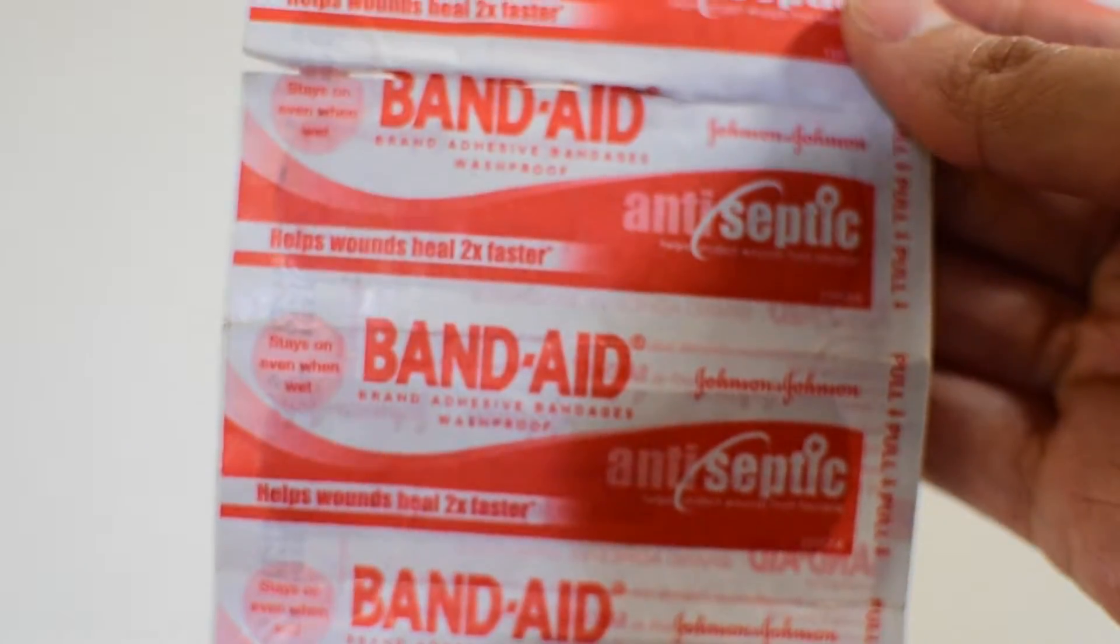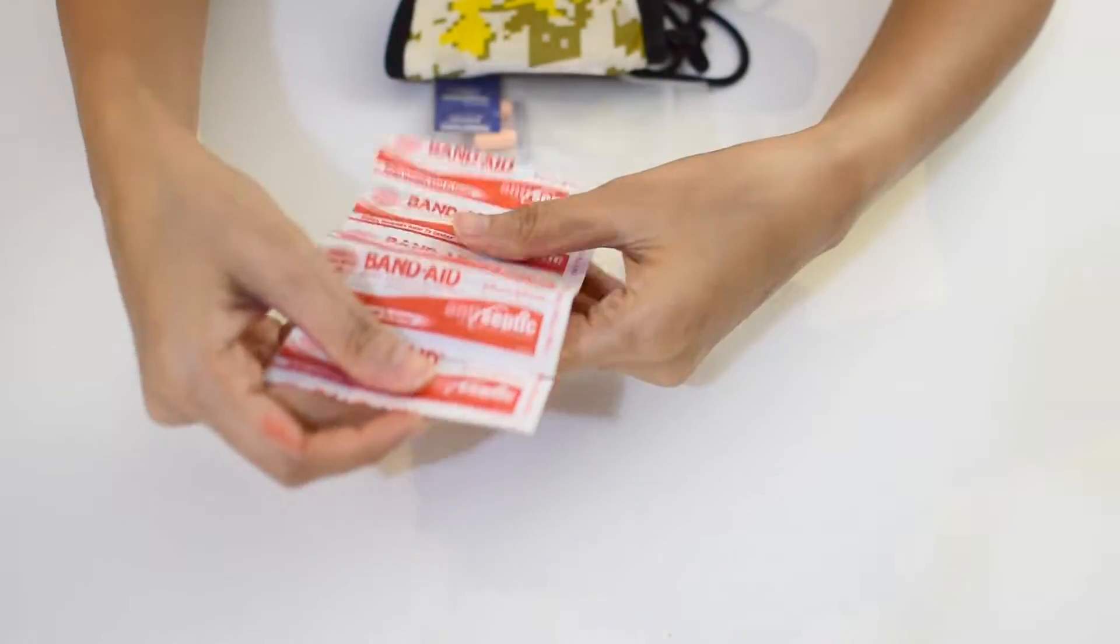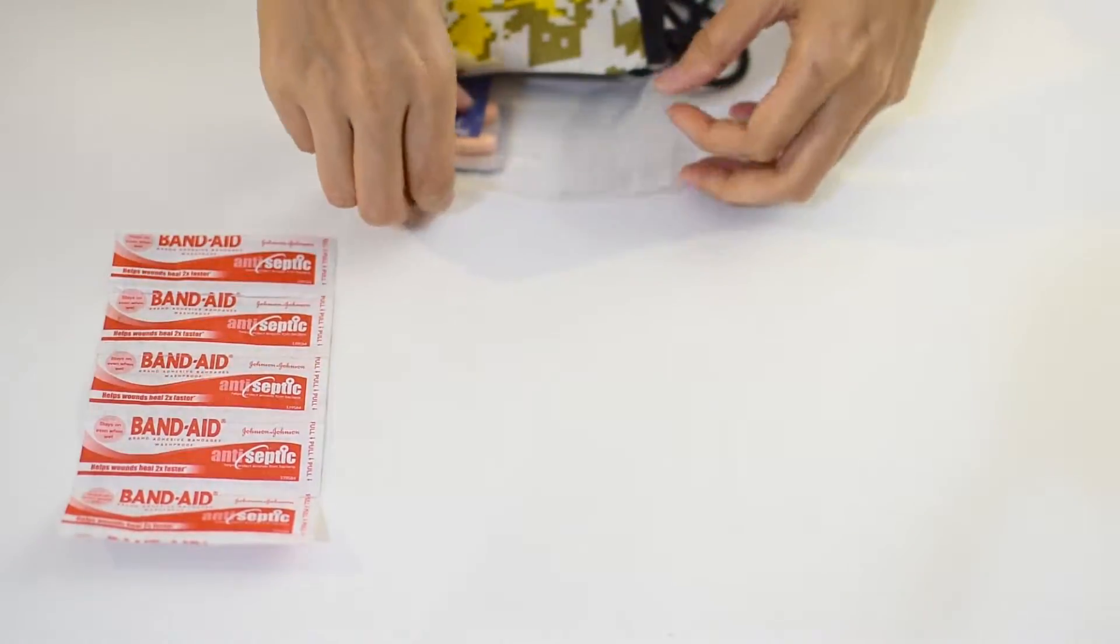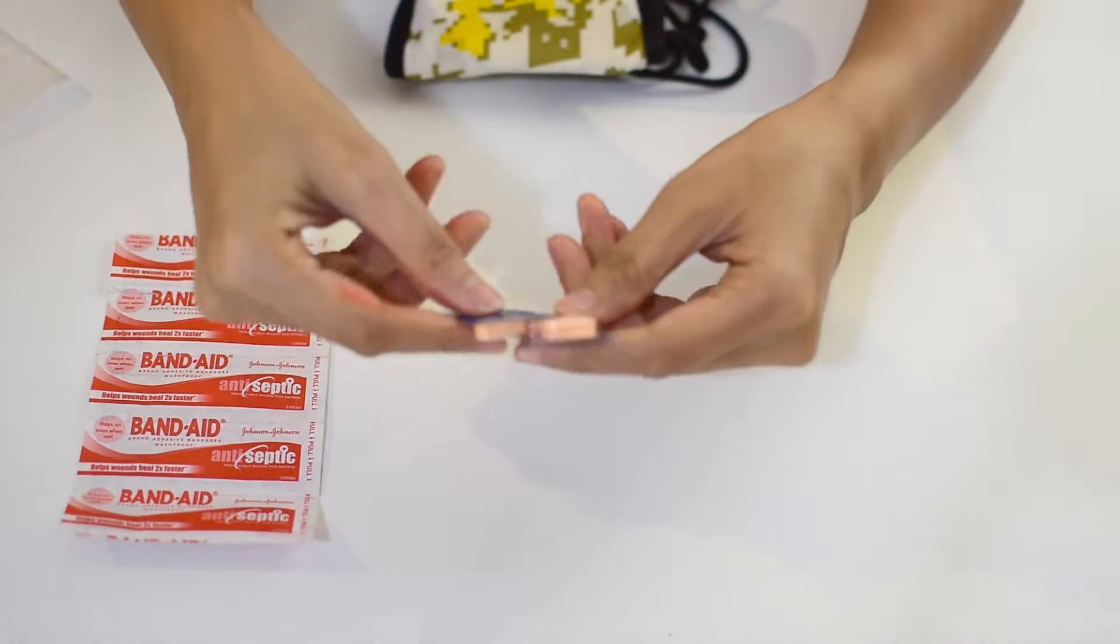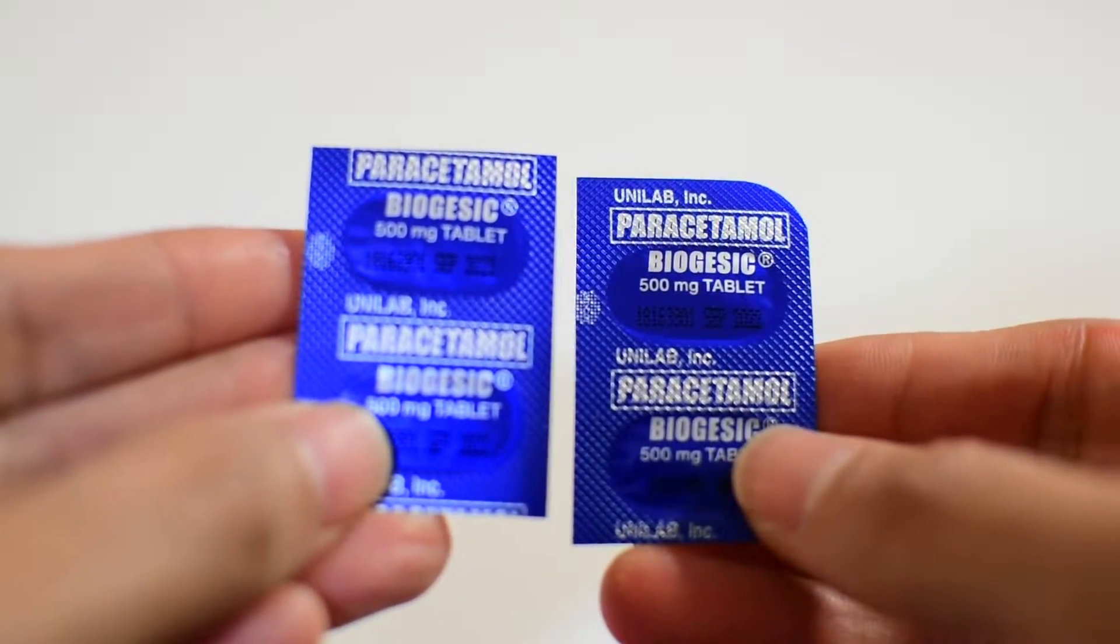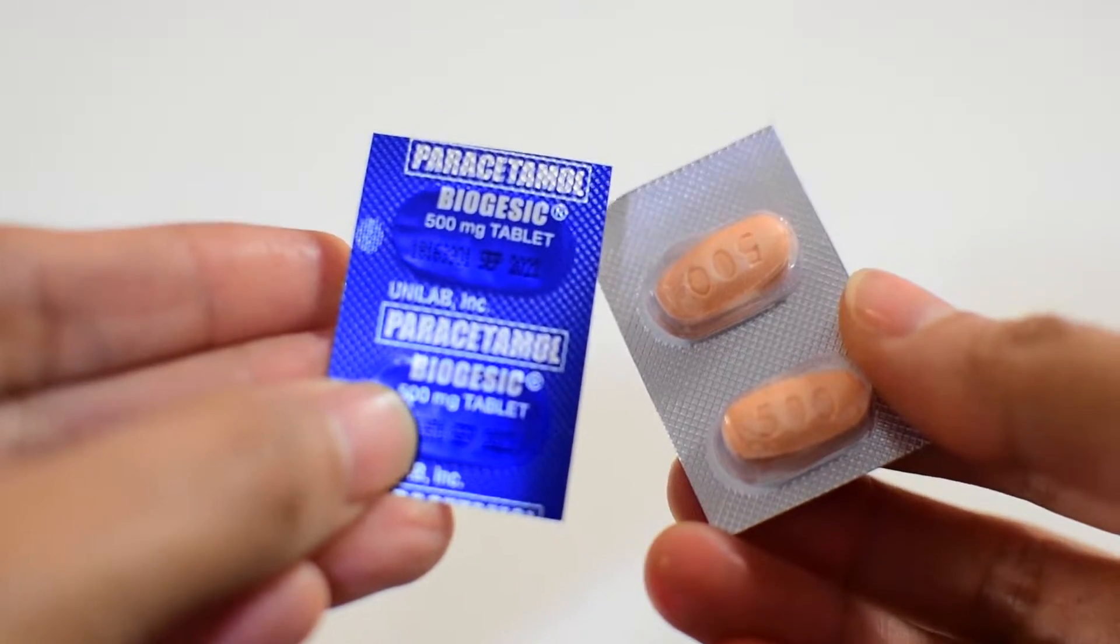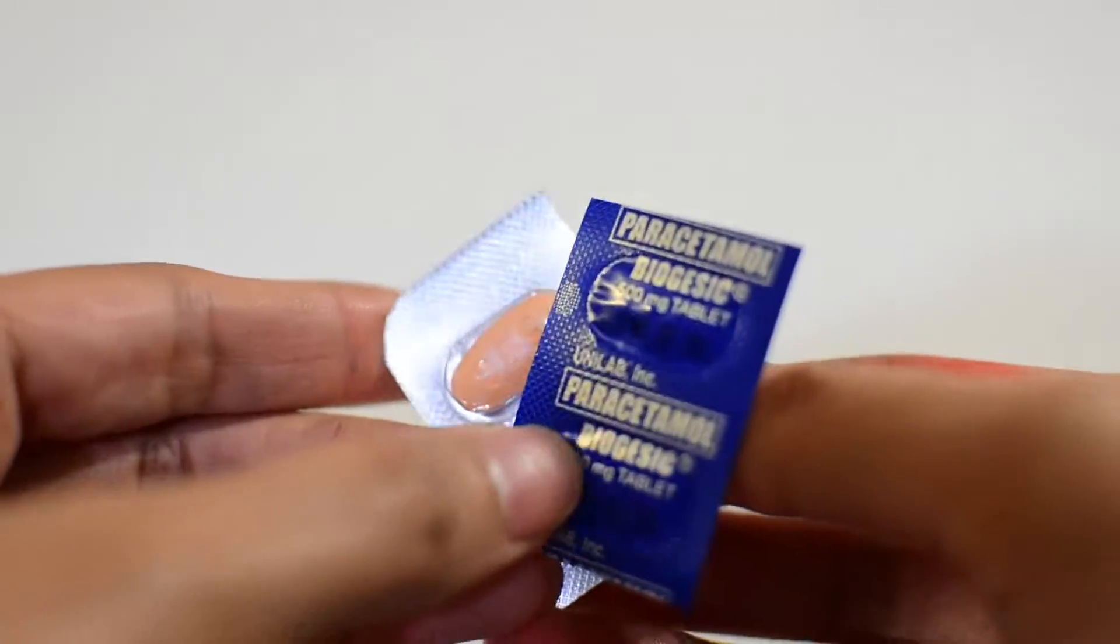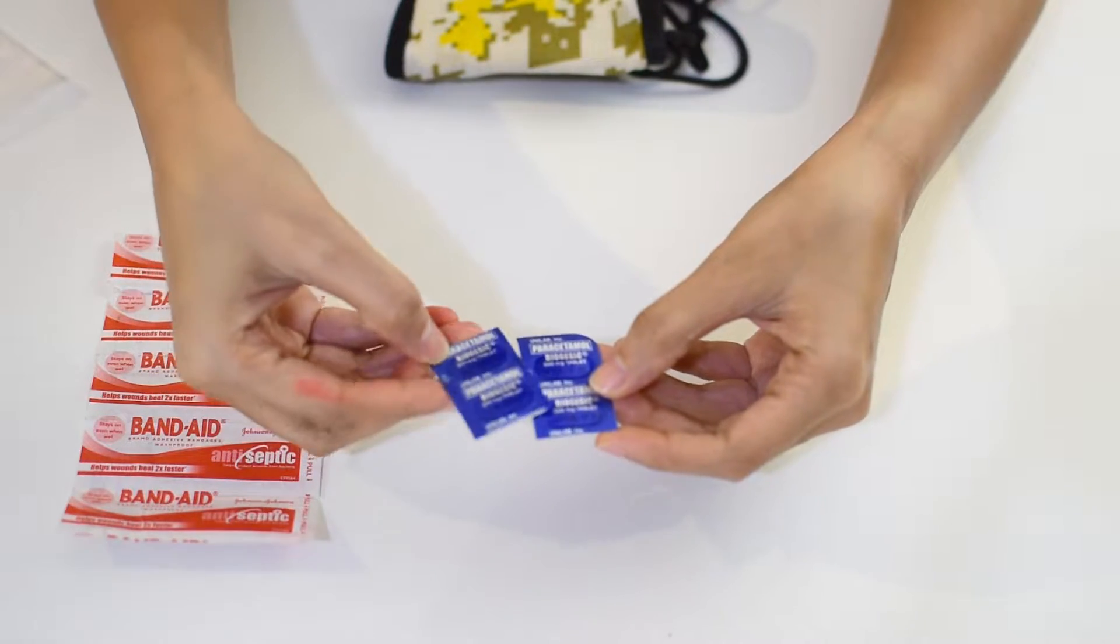I don't usually take medicine when I'm sick, but in case of emergencies where I don't have access to alternative natural remedies, I bring a few pieces of paracetamol to be relieved from body pain, headache, or fever instantly. Just be mindful to always check the expiration date of your medicine.